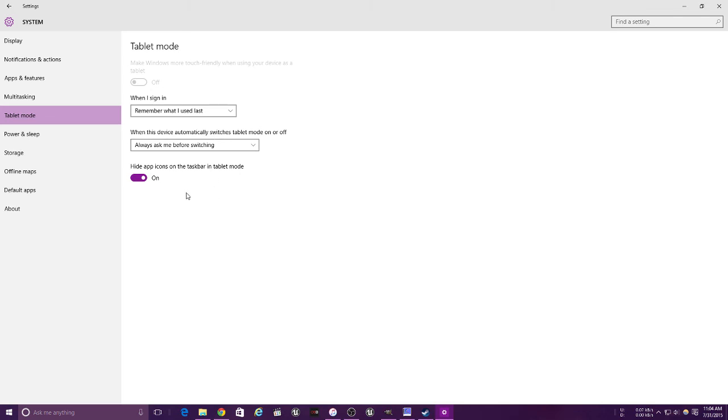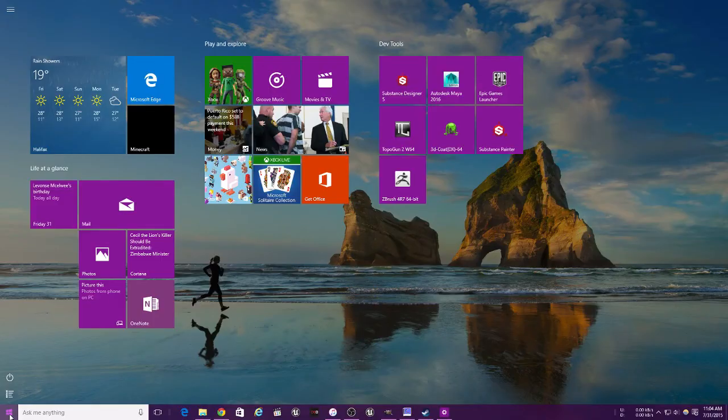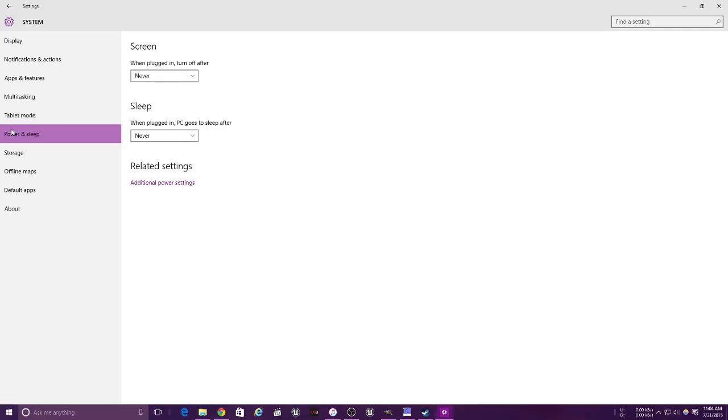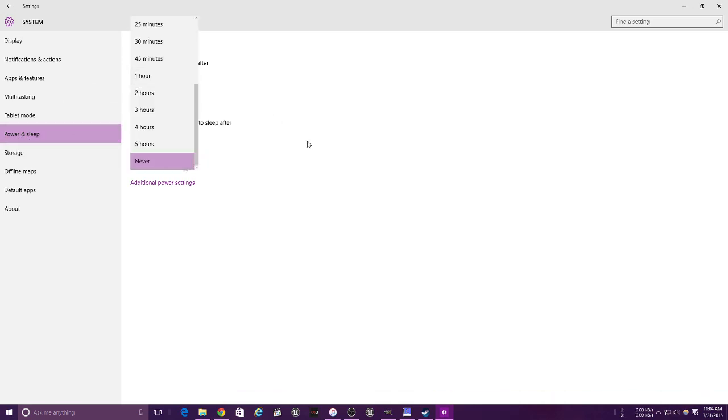Tablet mode allows you to enable tablet mode if you're on a tablet, which means you're basically locked to the Start screen and no desktop. Pretty useful sometimes. This is for your power and sleep - set it to whatever you want. I always have it set to never.